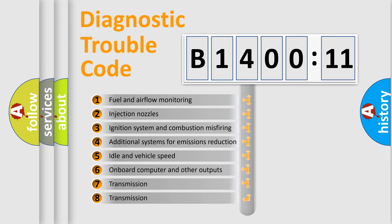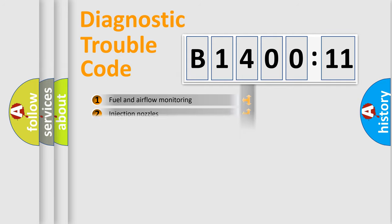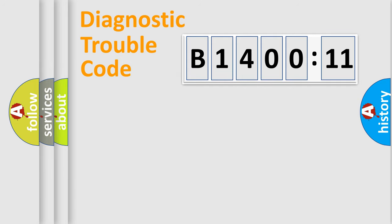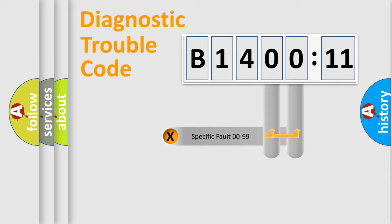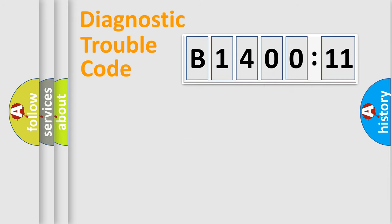The third character specifies a subset of errors. The distribution shown is valid only for the standardized DTC code. Only the last two characters define the specific fault of the group.